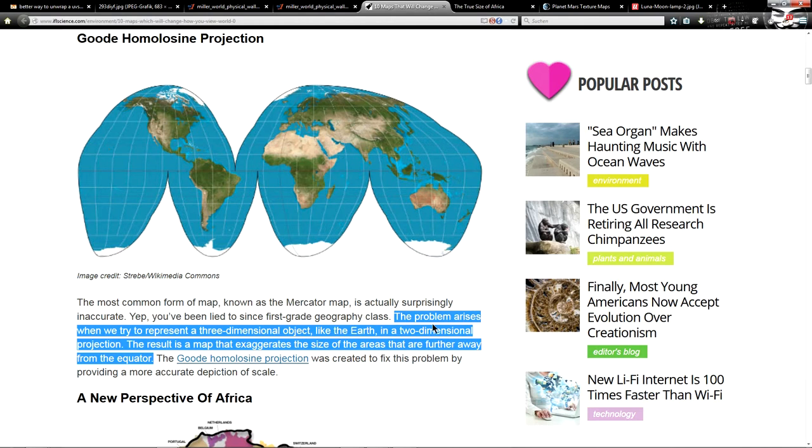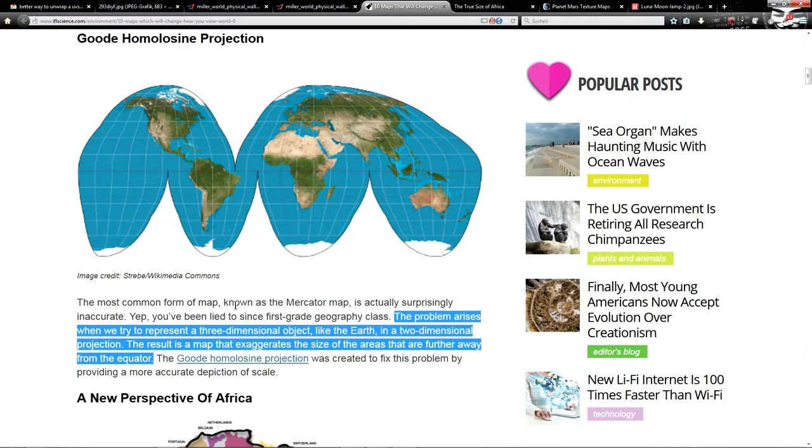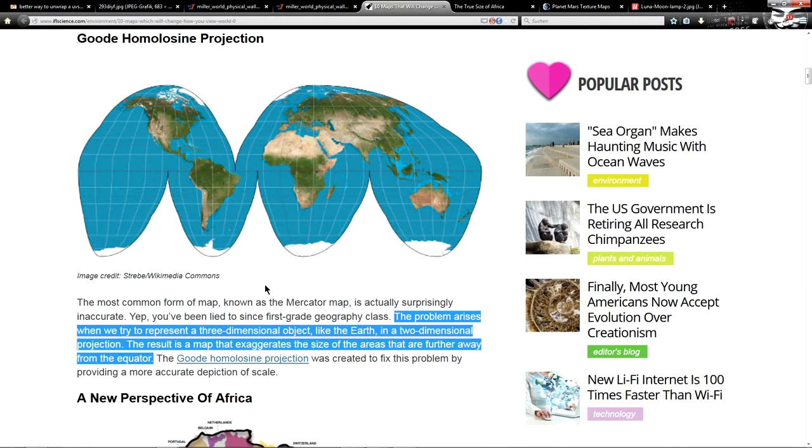Now let's quote here, I fucking love science. The problem arises when we try to represent a three-dimensional object like the Earth in a two-dimensional projection. The result is a map that exaggerates the size of the areas that are further away from the equator. So that is the problem with that. I just wanted to cover this here because I thought it may be interesting and it's kind of important.